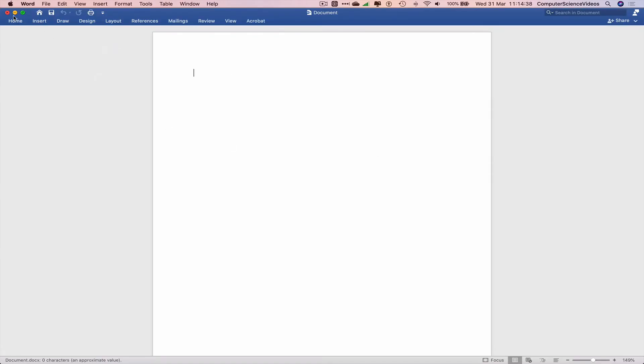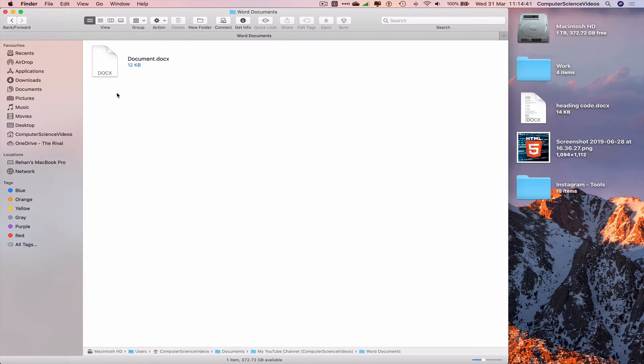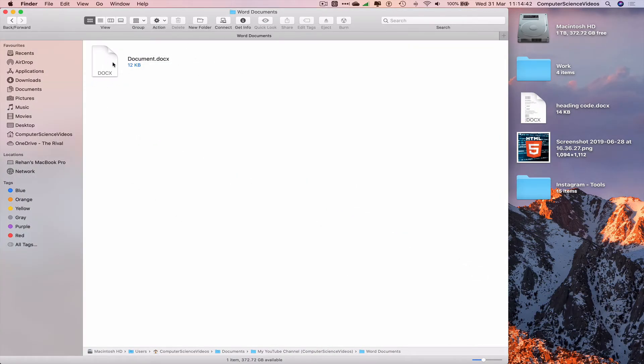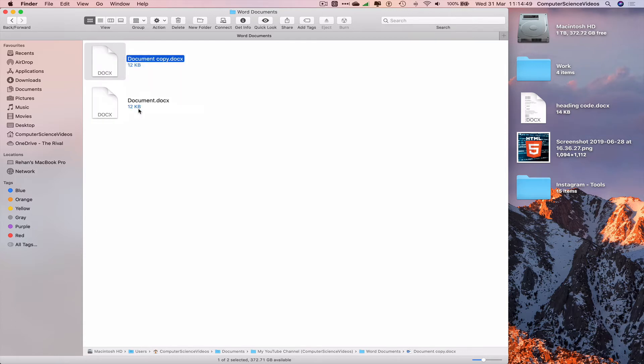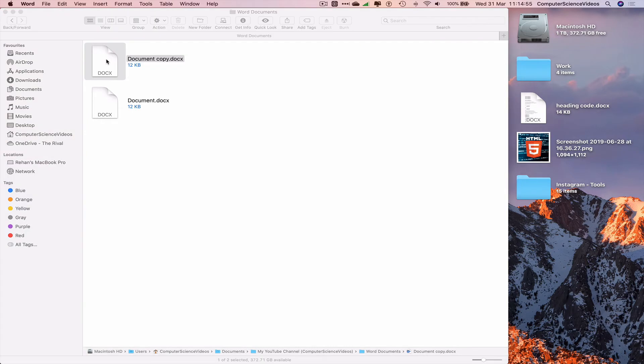this is file one. Let's just minimize this for the moment. To now duplicate the file we see on screen, highlight, right click, duplicate. And there we have a document copy. If we open up document copy we can